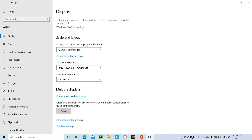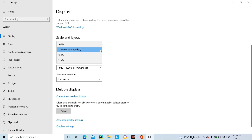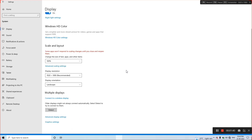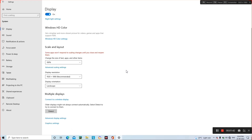So whatever text size, app size, and other items — to change them, simply select the arrow dropdown. When you click the arrow, the minimum size is 100%. Just like I have 100% set, you can see very small icons.